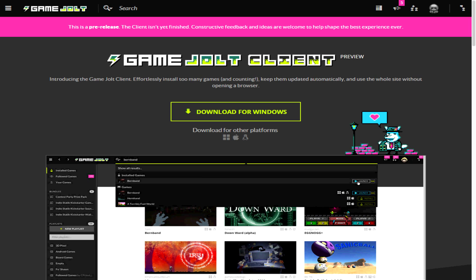This tutorial is for new people to Game Jolt. The first thing you're going to want to do is copy and paste the link in the description that I have left in order to download the client. Once you've downloaded the client, you will then create an account.